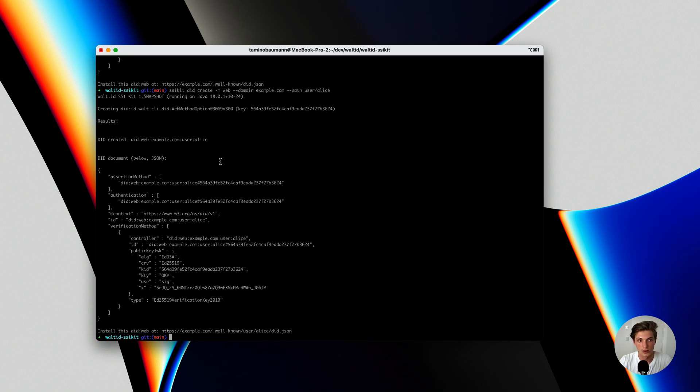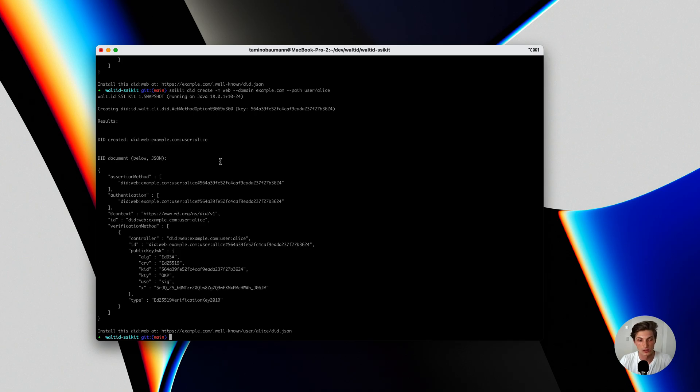But you can also use our libraries for Java and Kotlin, or even the REST service, where you can use any programming language and talk to the REST service and create your DITweb and host it on your domain.